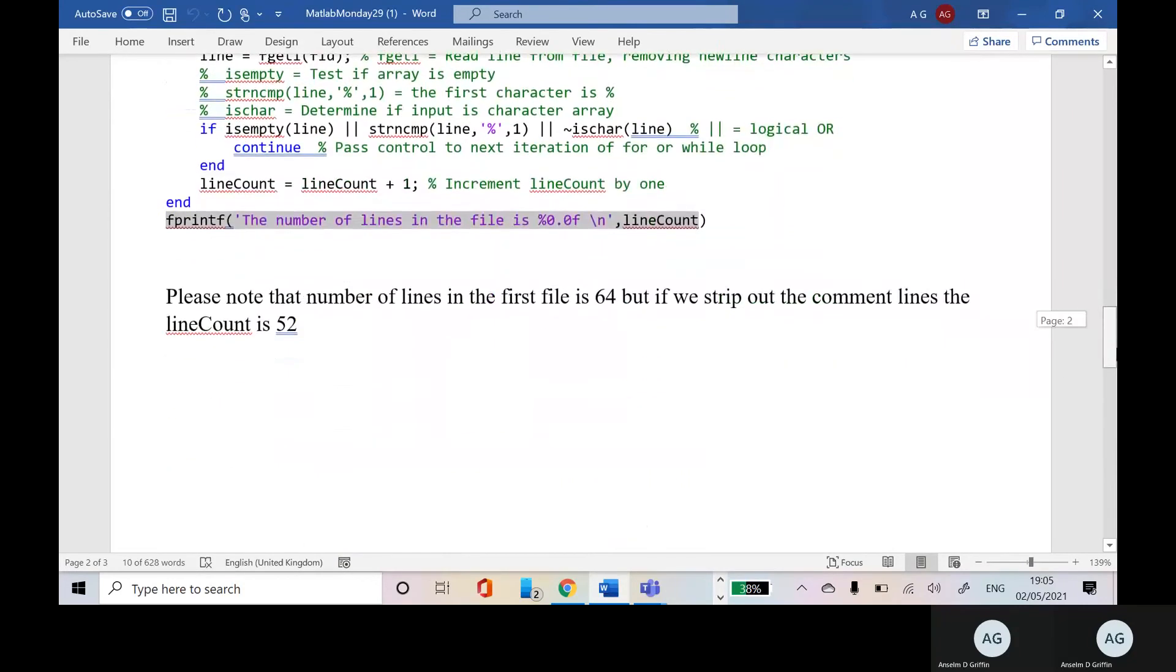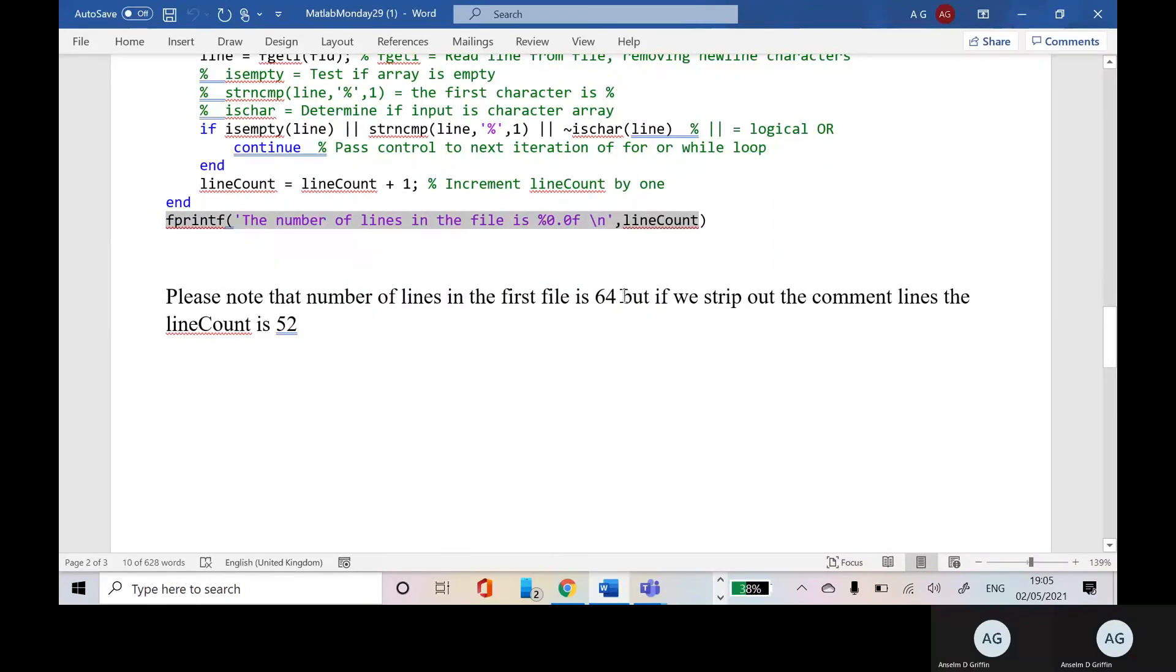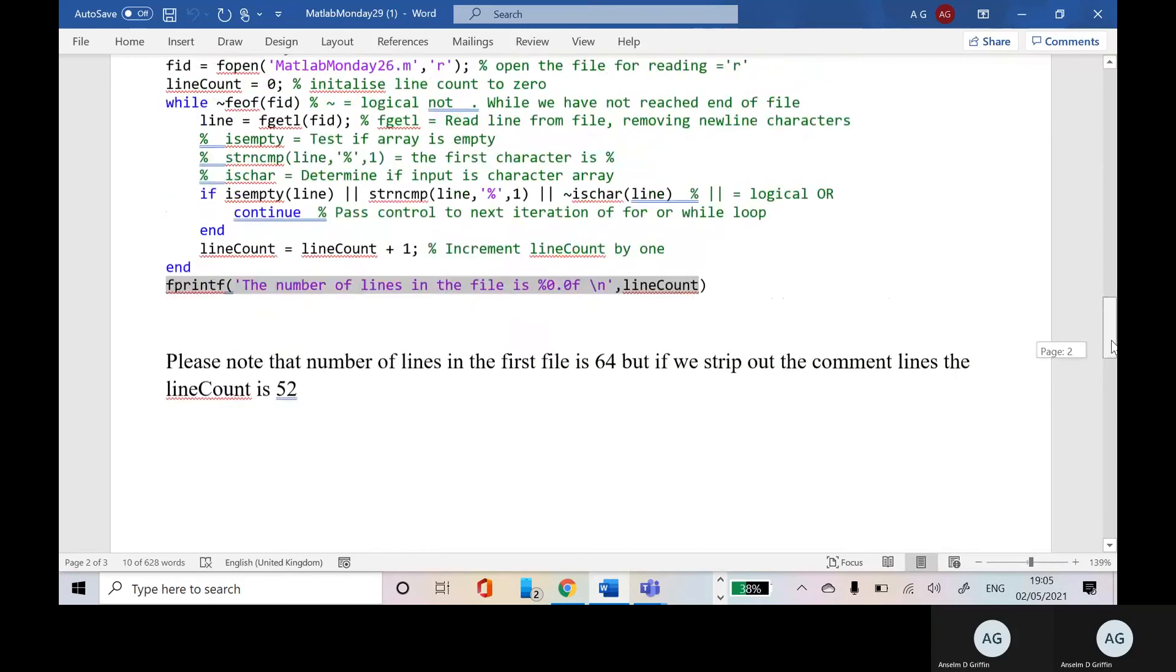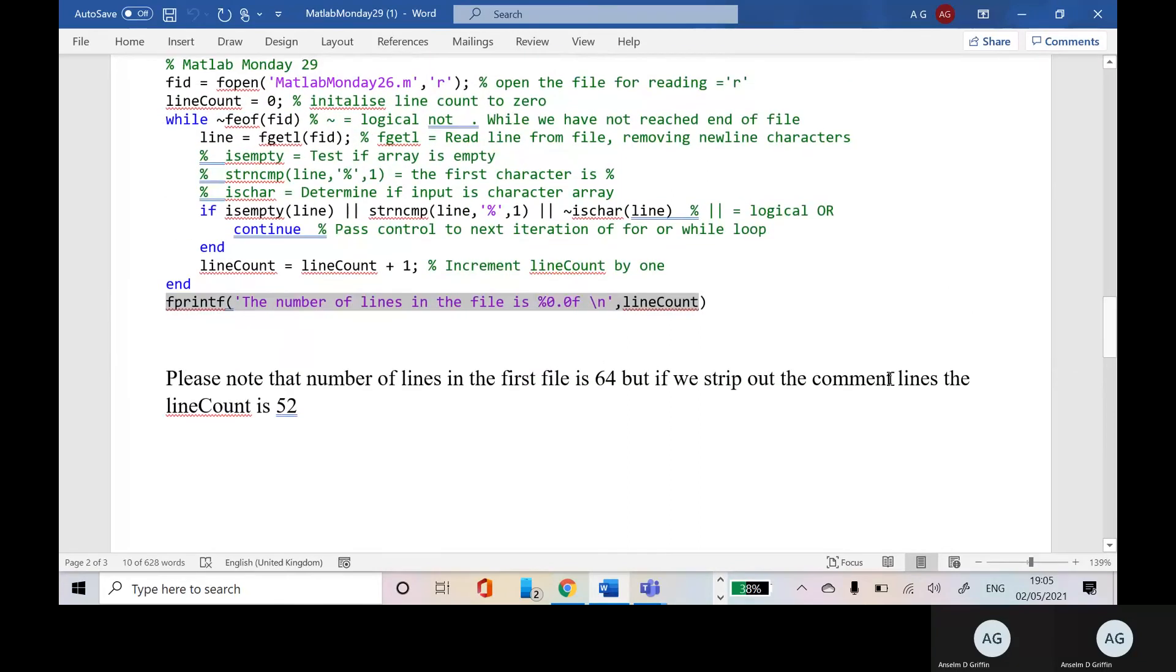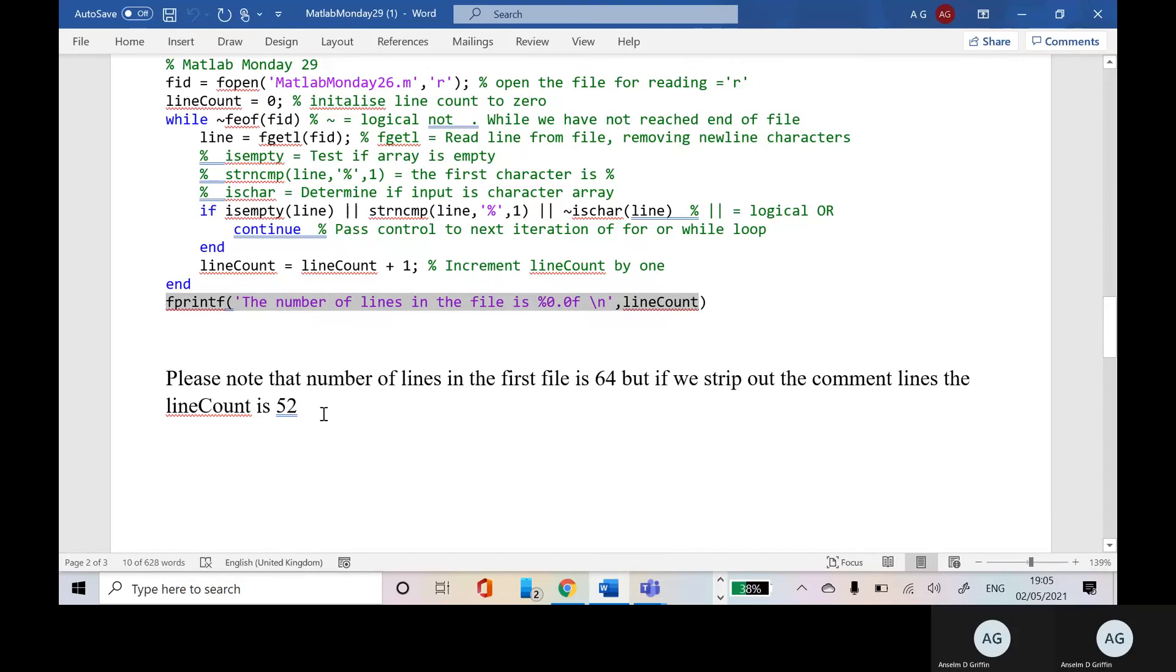Now, the number of lines in the file above is actually 64. But I only have comment lines and I don't have any blank lines or anything like that. But if we stripped out the comment lines, we end up with 52 that didn't actually print out there. Sorry about that.